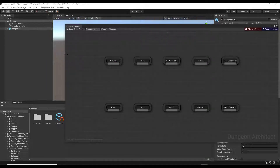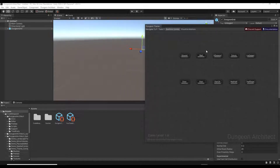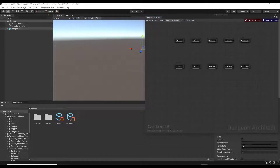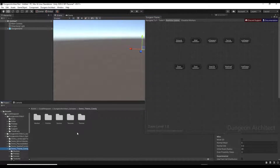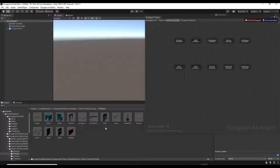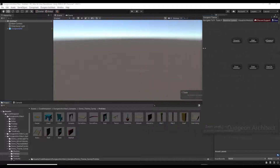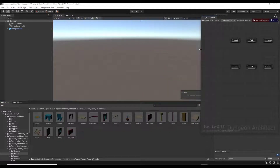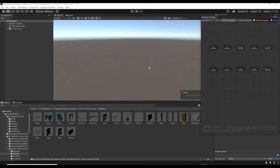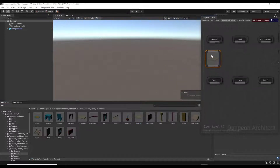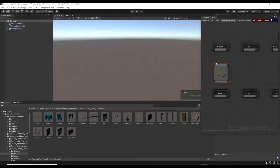Now we need to start adding some prefabs to our theme. There are a number of prefabs built in, which is perfect for learning how to use this. You can access those by going into Dungeon Architect, then the Demo Theme Candy option, then into the Prefabs folder. Notice how in the Prefabs folder there are a number of different prefabs we can use to build our level. The first thing we want to do is add some ground, because we want this to generate some ground tiles.